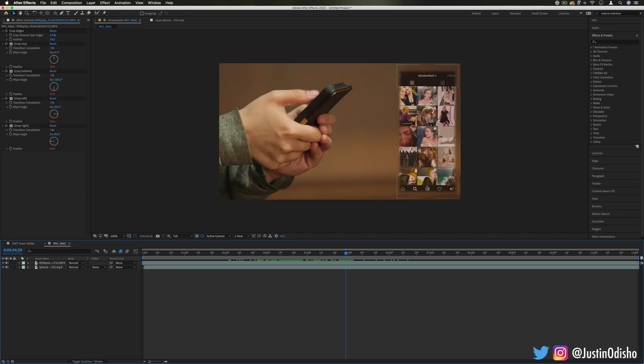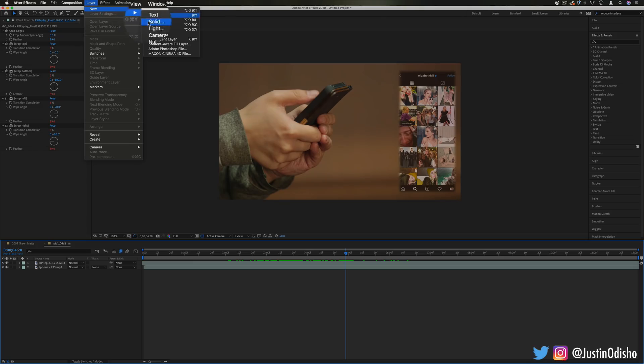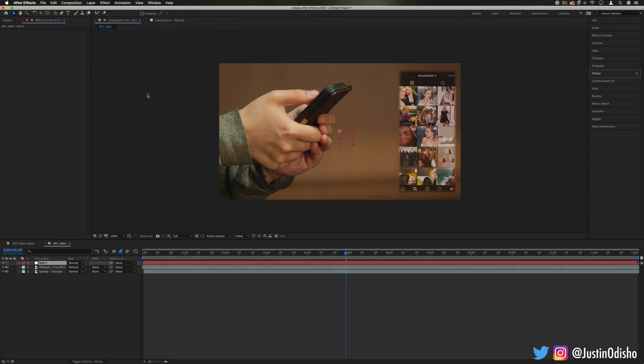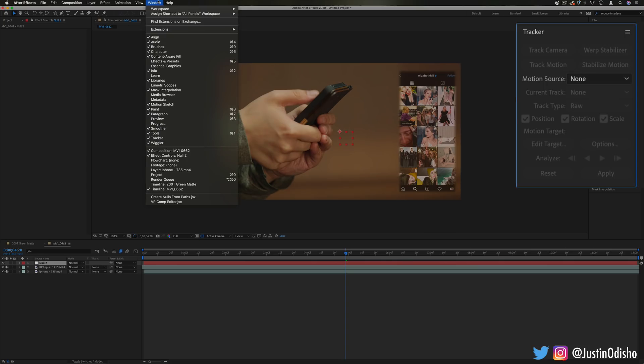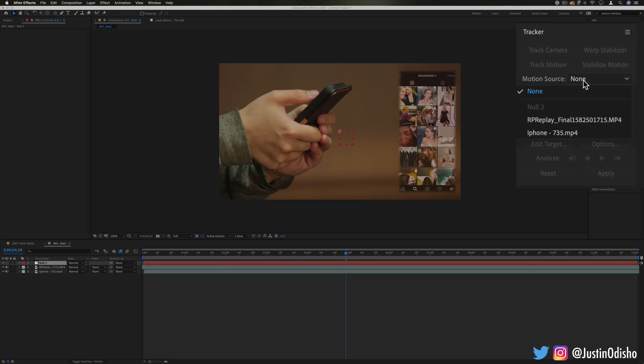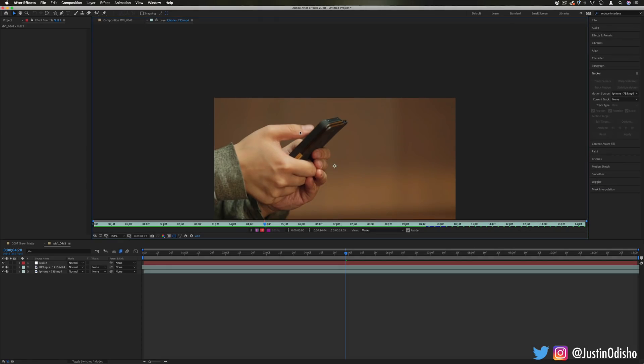So to add that subtle motion information, what I'm going to do is create a new layer. And it's just going to be a new null object. Now, on the right-hand side, I want to open up my tracker panel. If you don't see this, you can always go to Window, Tracker. And for the motion source, I'm going to choose my video clip of the phone in the hands. So what I'm going to click is Track Motion because I want to track the motion of this phone kind of bobbing up and down.